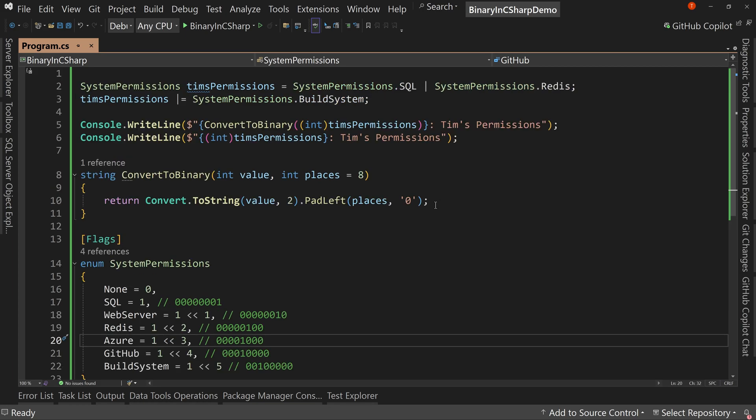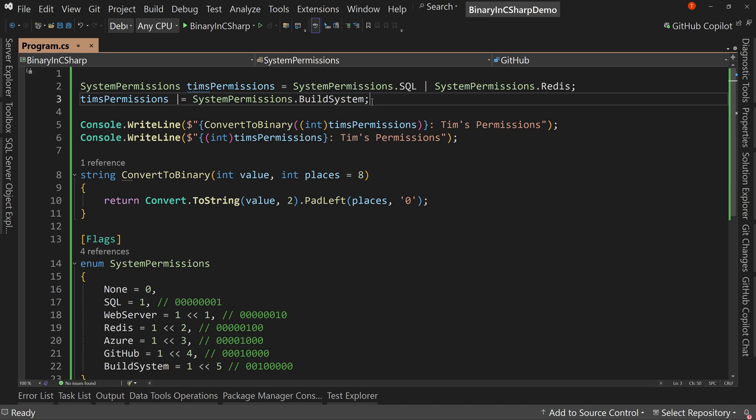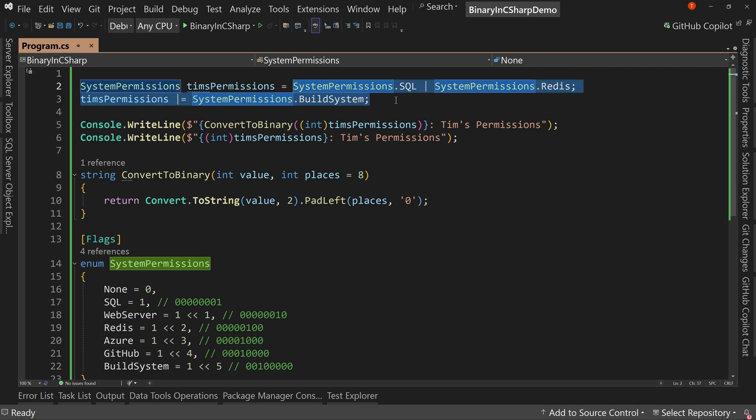So that's how we use flags and how we use binary to create a really powerful, really efficient system where we don't have to have tons of variables in order to represent these various states or various Boolean values. We can have one and just kind of combine them all together.